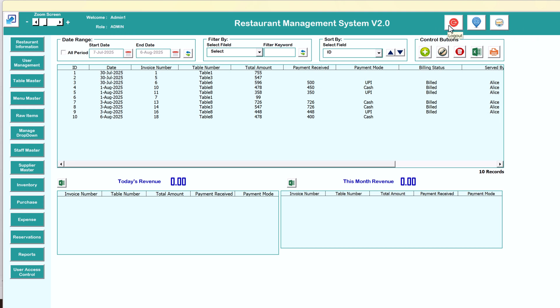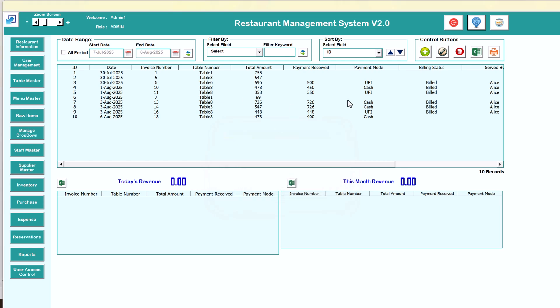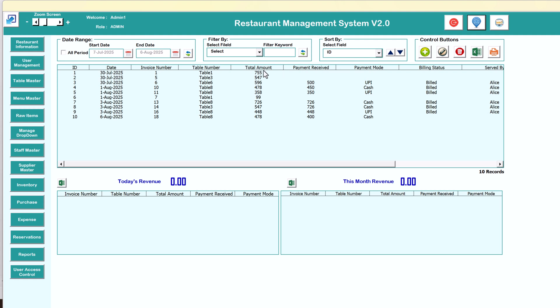On the top we have some buttons. This is for logout — as you click this button you will be logged out. This is for email us — if you click it will show our email ID so you can send us an email for any query. This button will take you to our website if you want to see our other tools or templates.